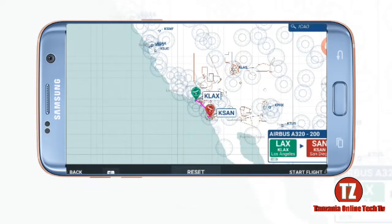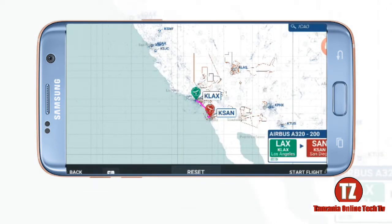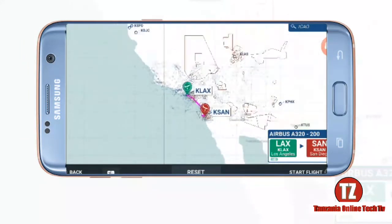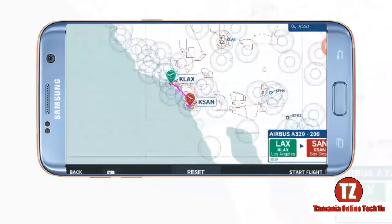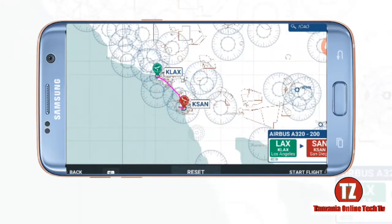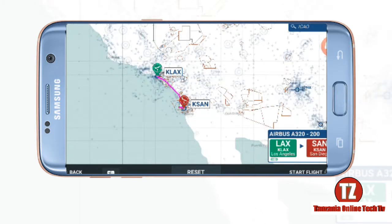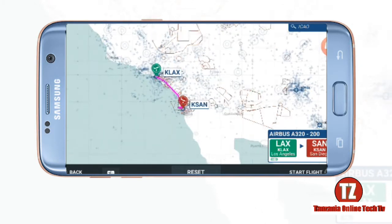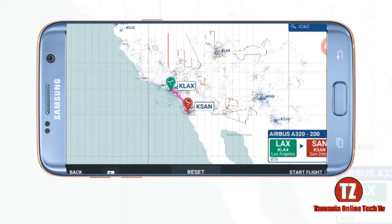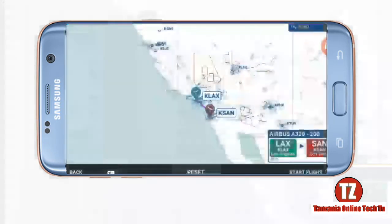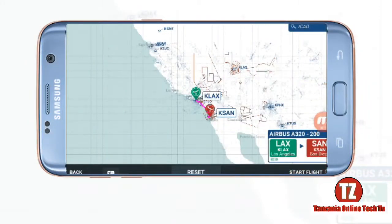Then you can find the route. As you can see, we have the route from KLAX to KSAN. The flight starts from KLAX and the destination is KSAN. Just keep the confirm and go again to start flight.